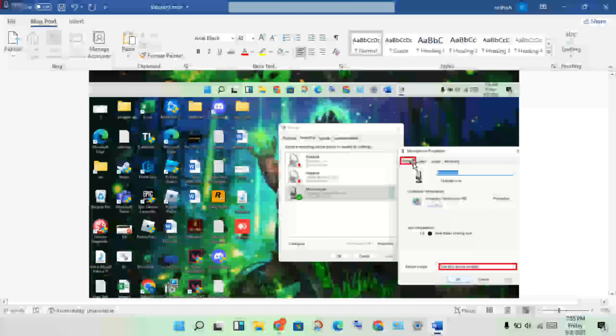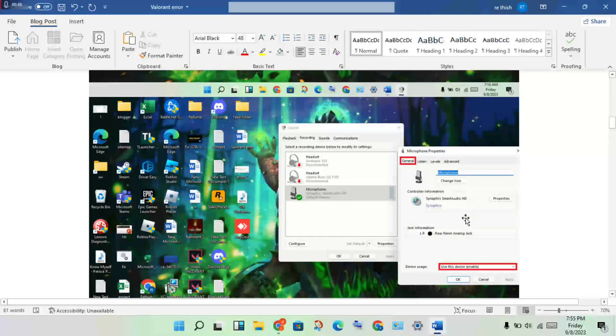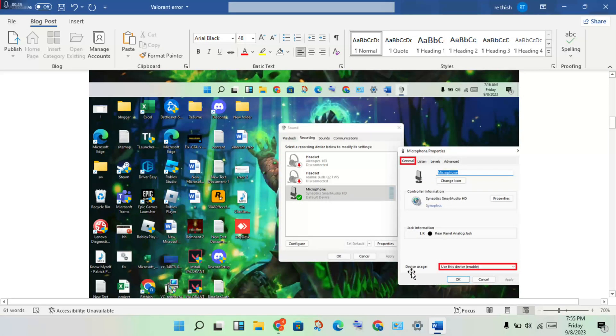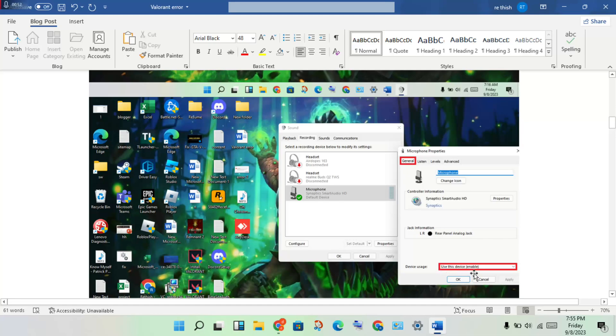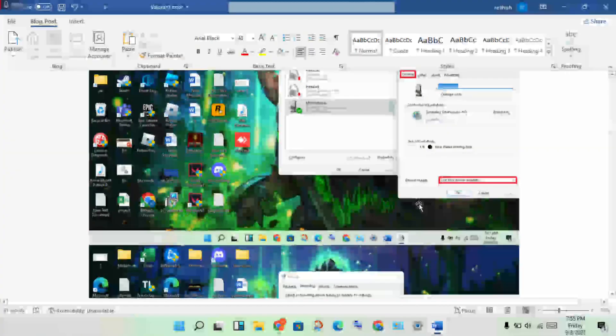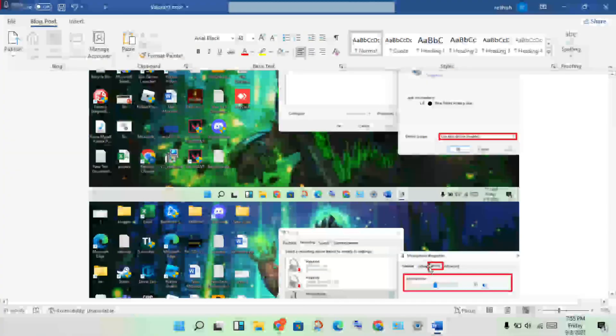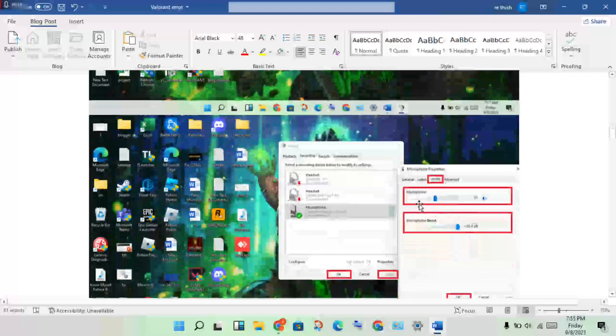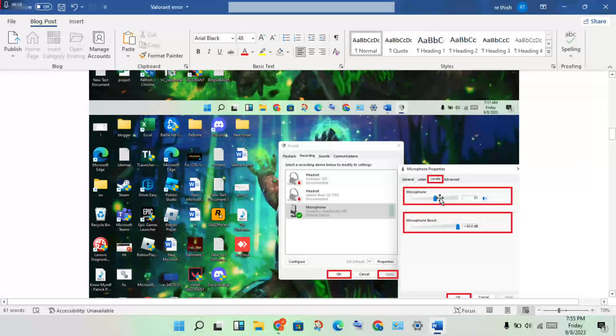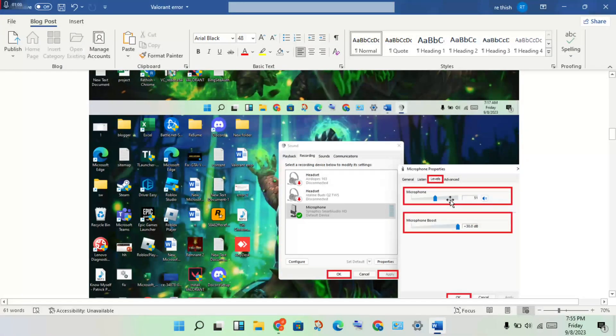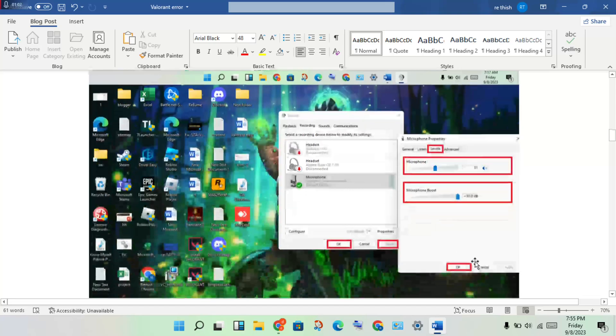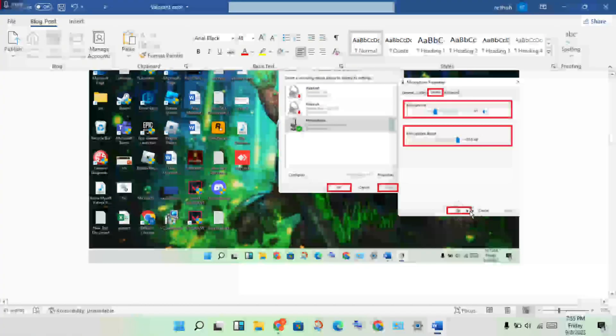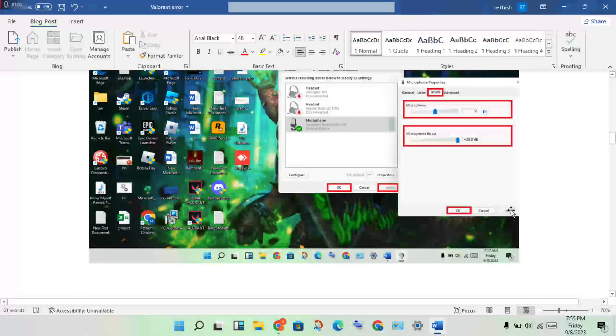Under General, set the device usage to 'Use this device (enable)'. Then go to Levels and increase the microphone volume. Click Apply, then OK.